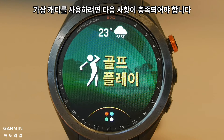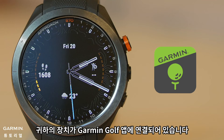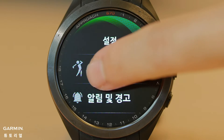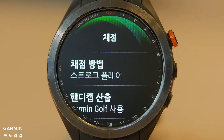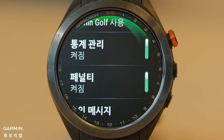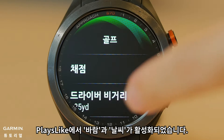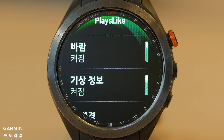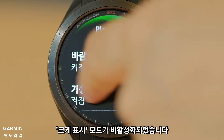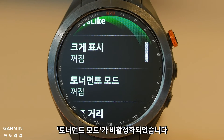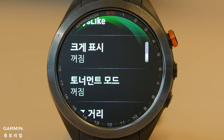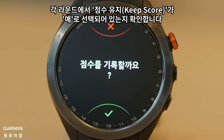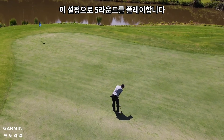Using Virtual Caddy requires that the following has been met: your device is connected to the Garmin Golf app, Stat Tracking is enabled, Wind and Weather is enabled under PlaysLike, Big Numbers Mode is disabled, Tournament Mode is disabled, Club Prompt is enabled or Approach CT10 sensors paired, Keep Score is checked Yes on each round, and you play 5 rounds with these settings.